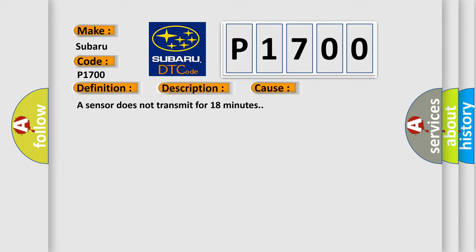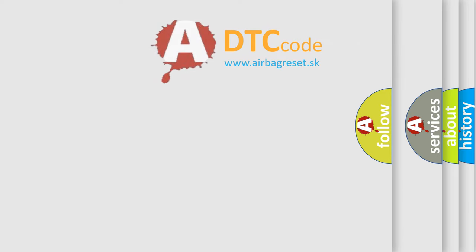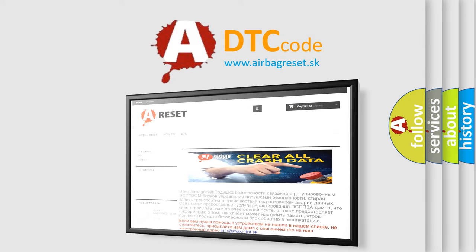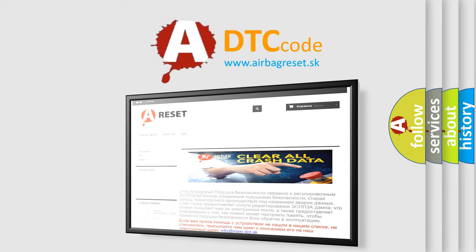The Airbag Reset website aims to provide information in 52 languages. Thank you for your attention and stay tuned for the next video.